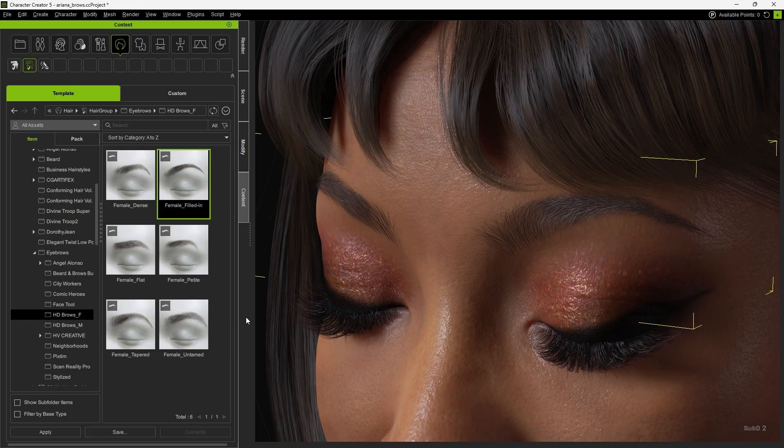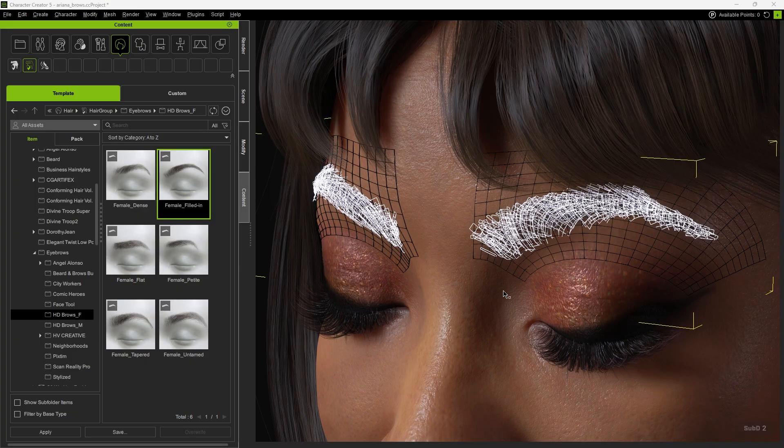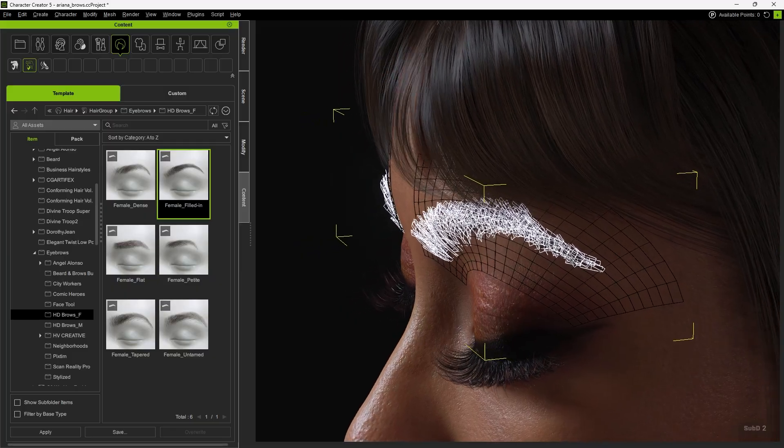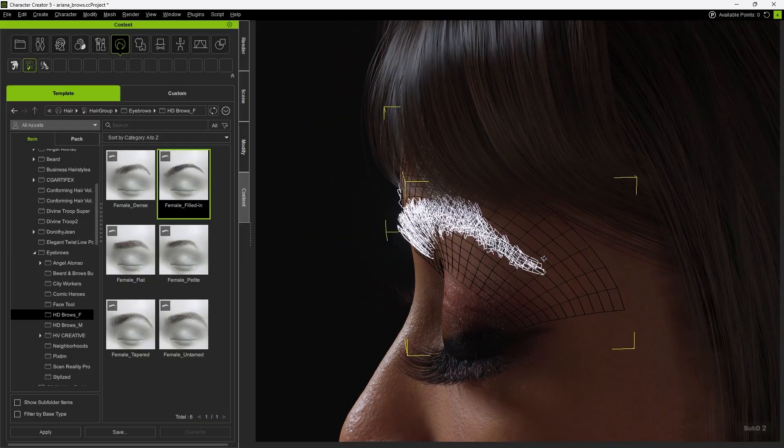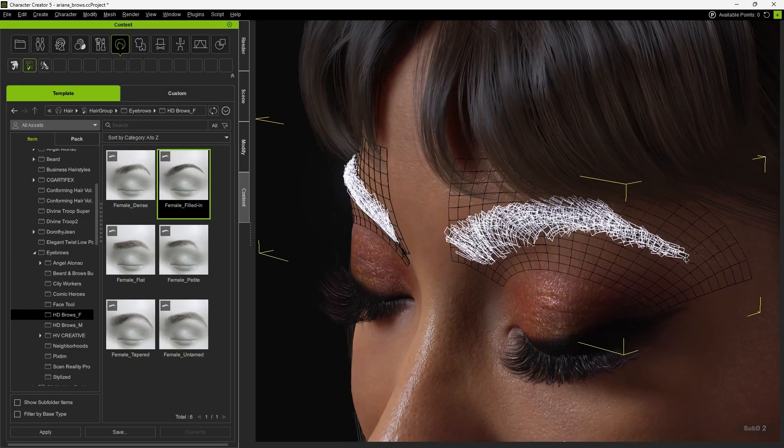Next, you can press Alt plus 2 to enable Wireframe Mode. You'll see that HD Browse have a very high overall polygon count. As a result, the appearance is highly detailed and smooth.